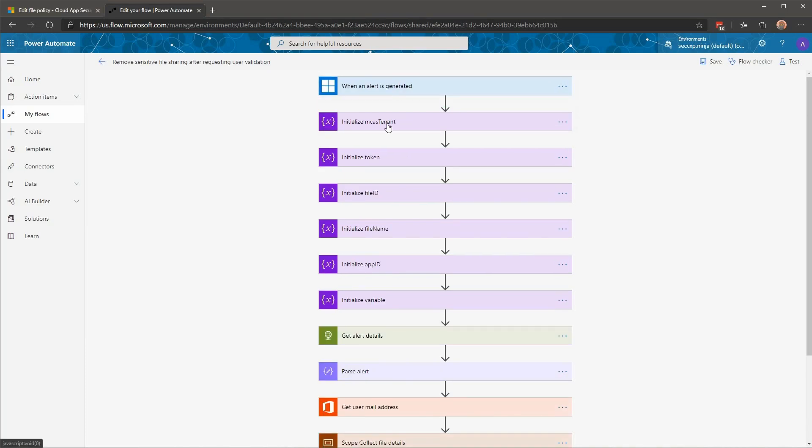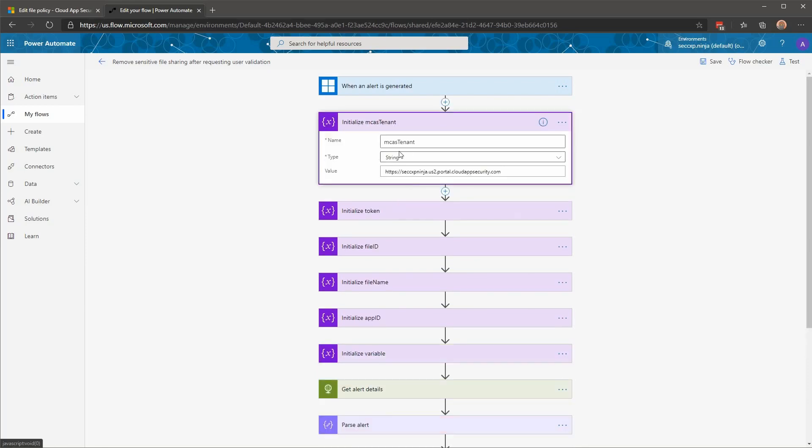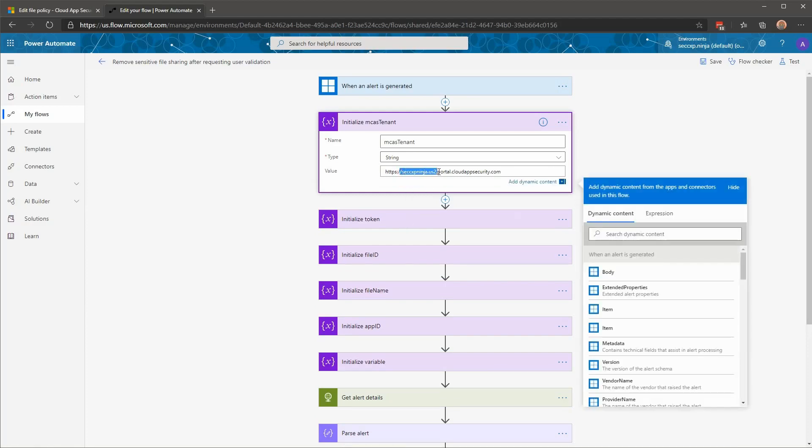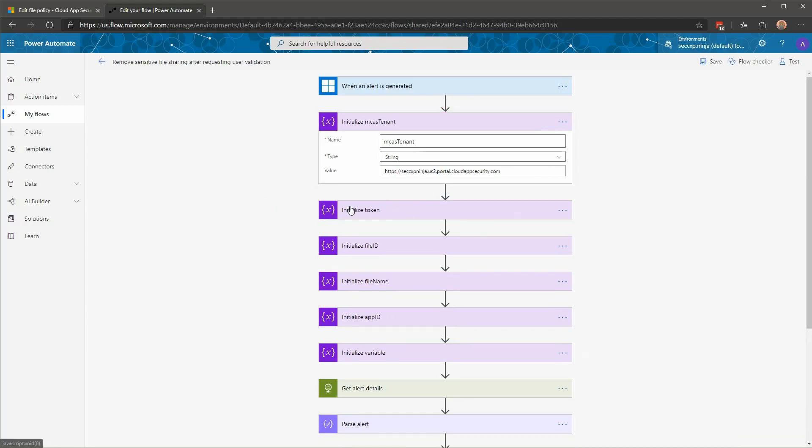After that, you can see that I'm initializing a few variables. The most important variables, especially when you want to import this flow in your environment, is to change the MCAS tenant. The MCAS tenant will be the URL of your tenant, like this one. And here you can see our demo tenant, and then your token, your API token that you can get from Cloud App Security when you're generating your API token.